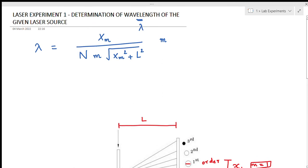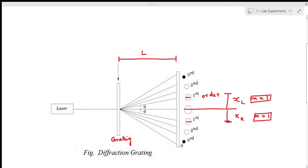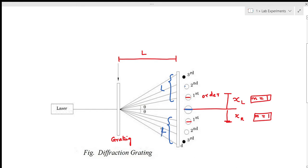For example, this is called the zeroth order — the central bright spot — and to the left and right we get first order, second order, third order, and first order, second order, third order respectively, to the left as well as to the right.